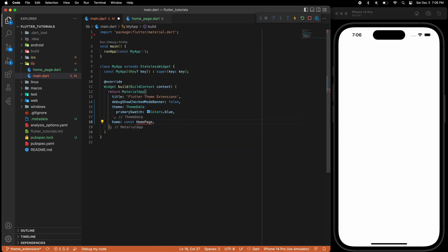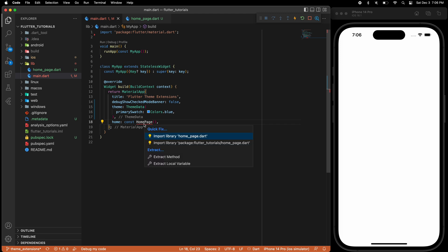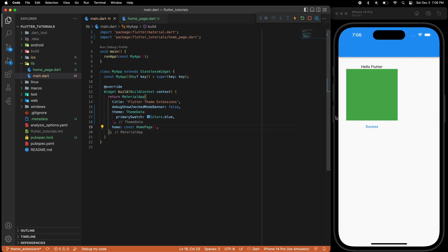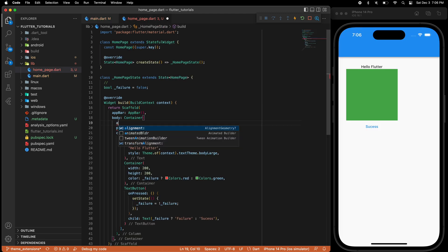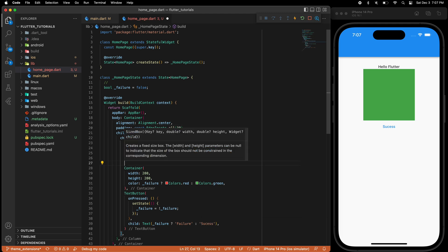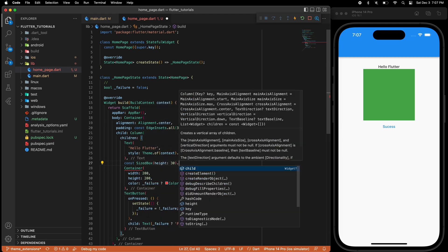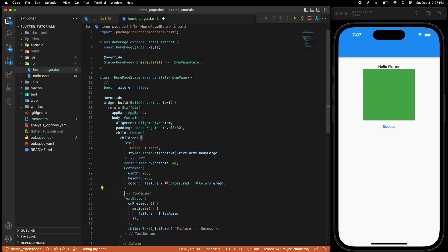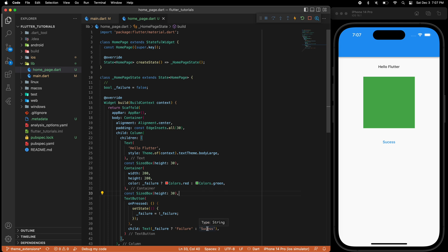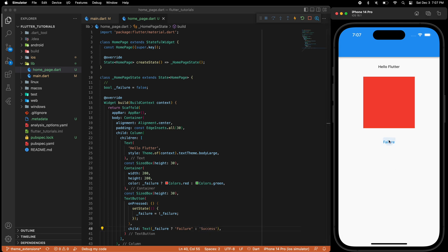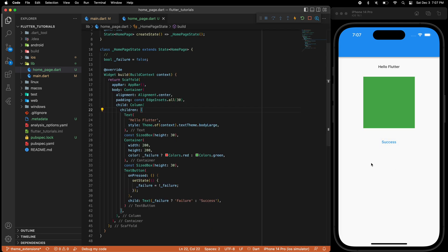Now let's go to the main.dart file and change the home to the new HomePage. Let me give it alignment and some spacing. So that's working.